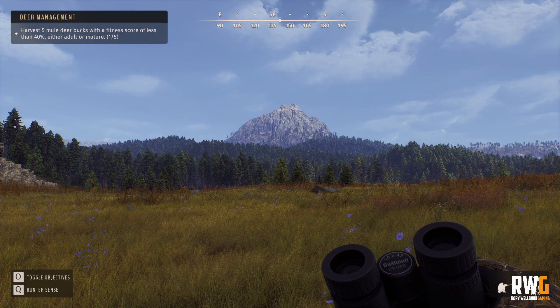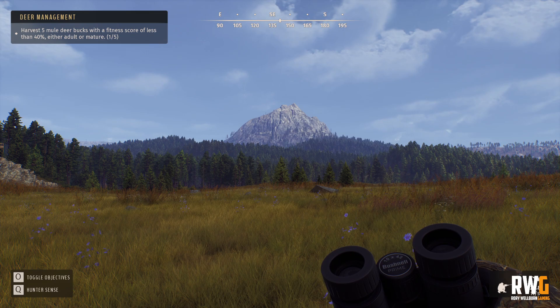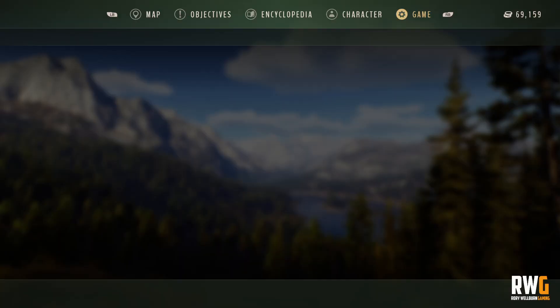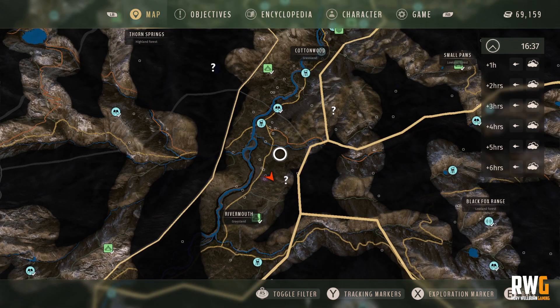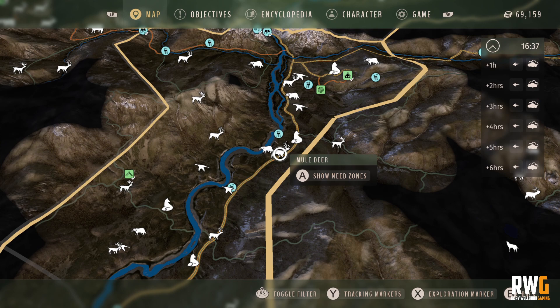Let's get into this. First of all, need zones — this is the big thing that a lot of people are struggling with. Going to the map, we're going to use Mule Deer just as an example.